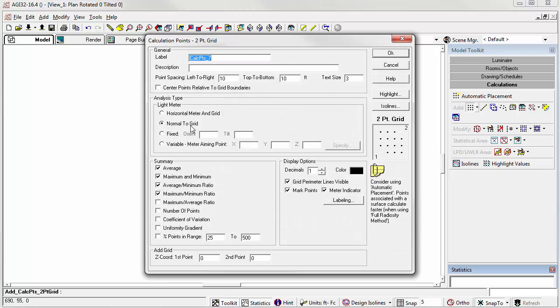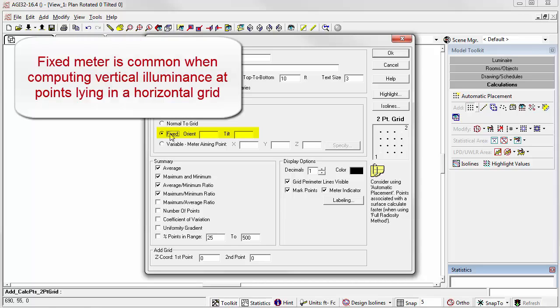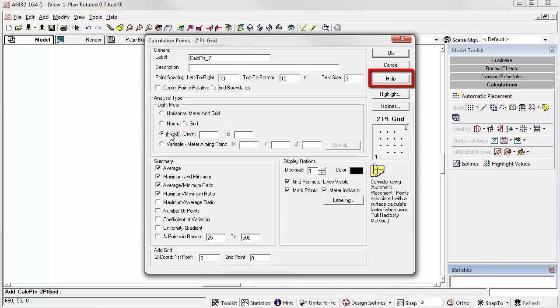Starting the command again, let's look at another light meter option. We can fix the orientation and the tilt of the light meter. A fixed light meter allows you to face the light meter at all points in a specific direction. The most common example of this is vertical illuminance points lying in a horizontal grid. You'll want to reference the help topic on this to understand how light meters tilt. It's accessed from the light meter link.